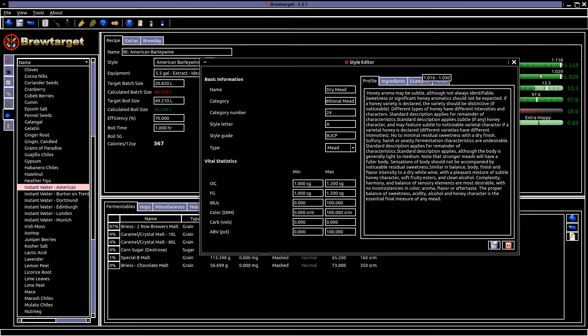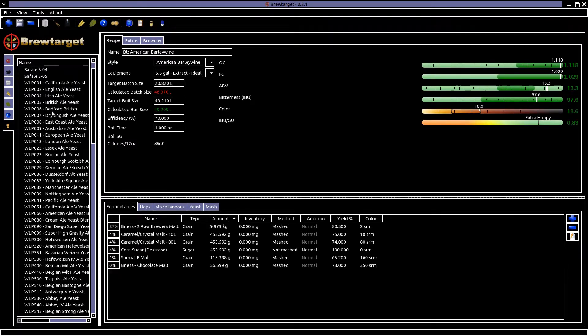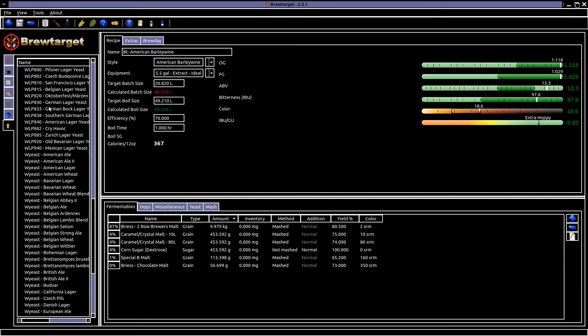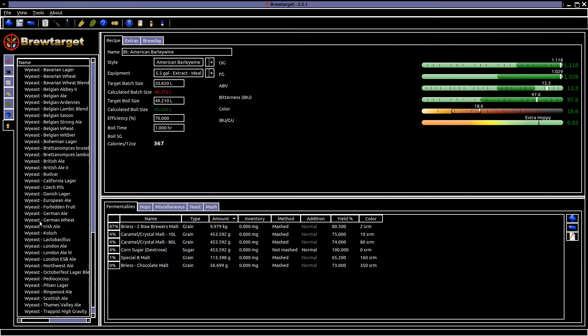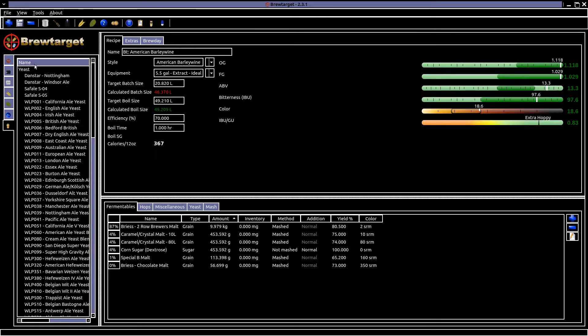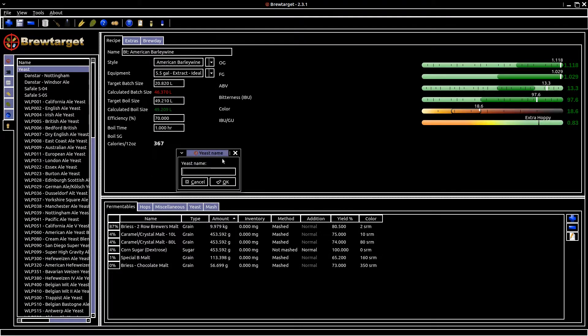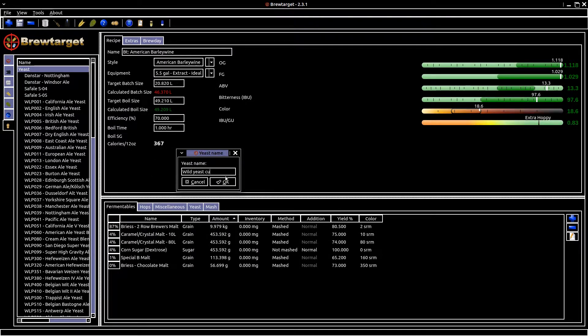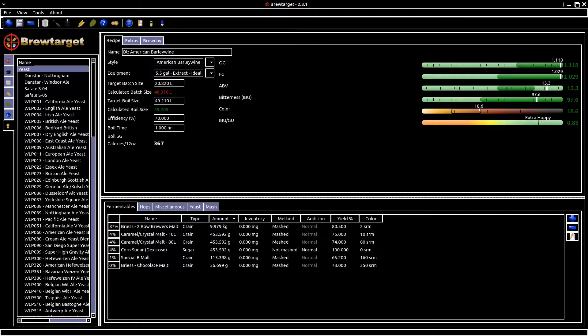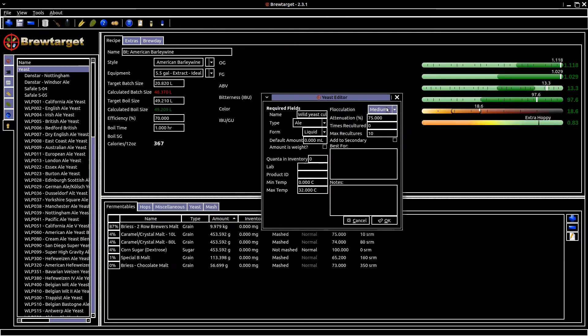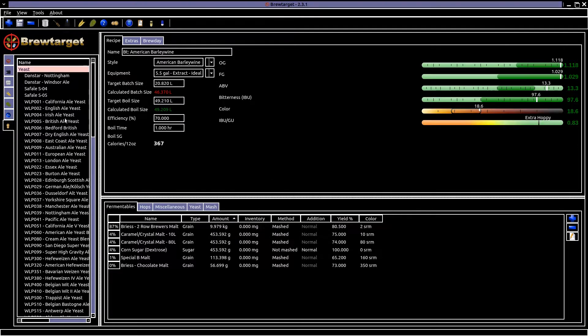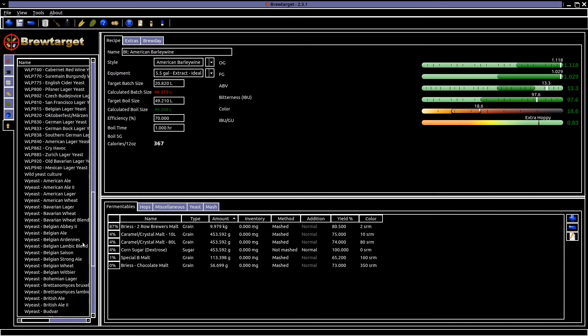Finally there is yeast. The two main manufacturers, White Labs and Wyeast Labs are listed, as are several less common ones like the Safale product. If you have an in-house or obscure brand of yeast, these can be added in turn, or removed.